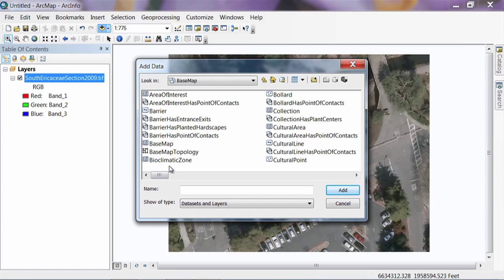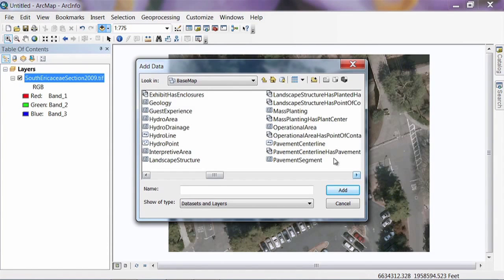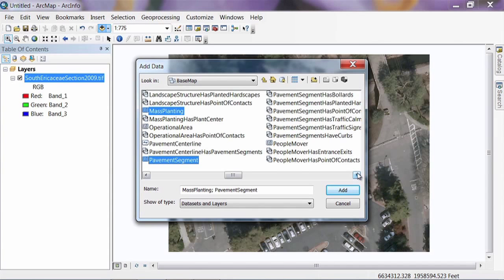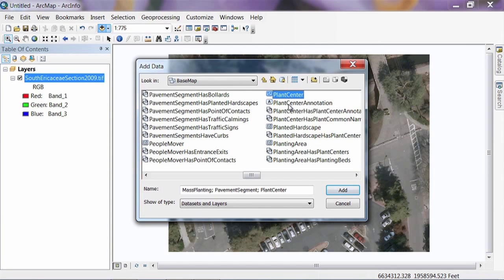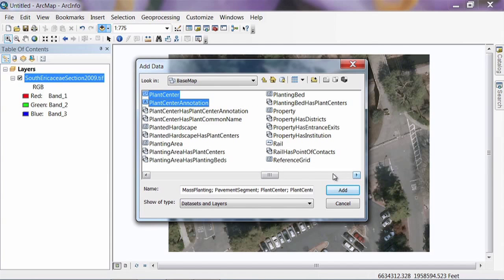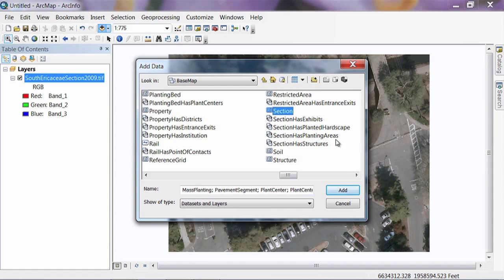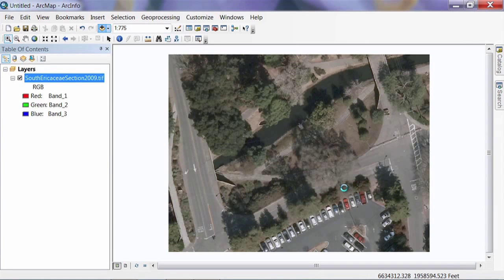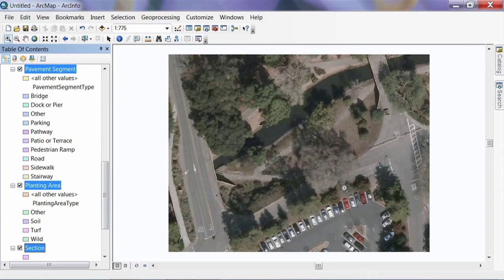We're going to add a few feature classes. Scrolling to the M's, we'll add Mass Planting and Pavement Segment — you can select multiples by holding the Control key before clicking. We'll also add Plant Center and Plant Center Annotation, then Planting Area and Section. Click Add and it'll add all those feature classes from the data model into the table of contents on the left-hand side. It may take a minute.